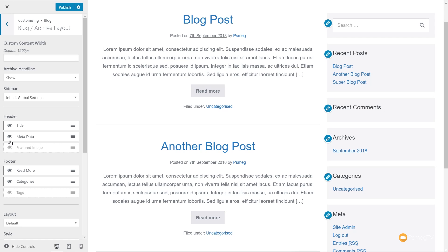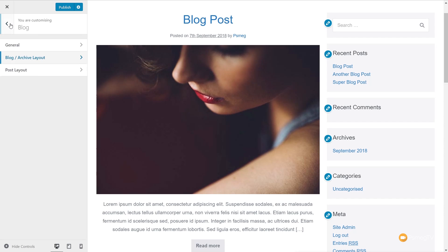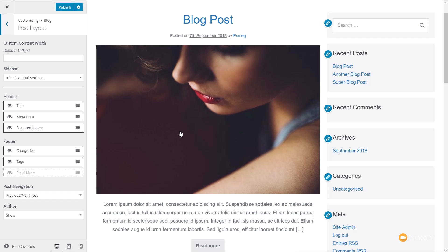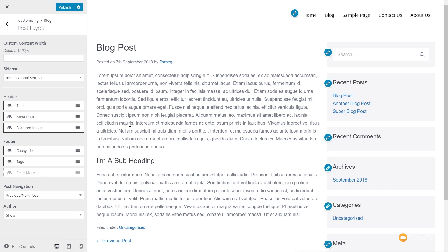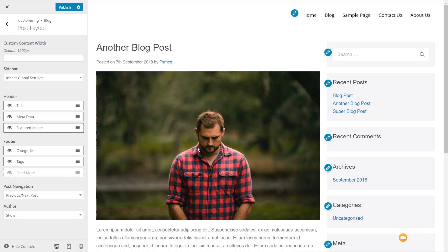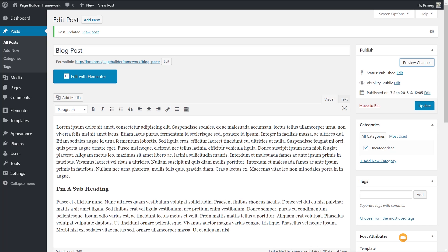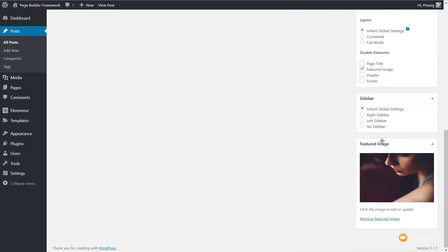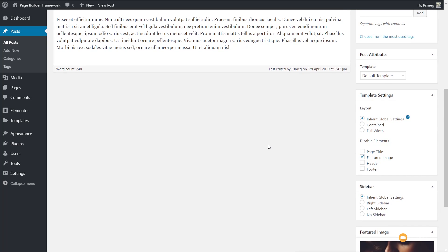We can also control this on a post-by-post basis. In the post editor, if we scroll down, we can see the featured image is set but not being displayed on that particular post. That's because we now have the ability to disable various different elements on the actual post page itself — individually, not as a global change. You can set global values in the customizer, but it's great that you can also control things like this on a specific page.